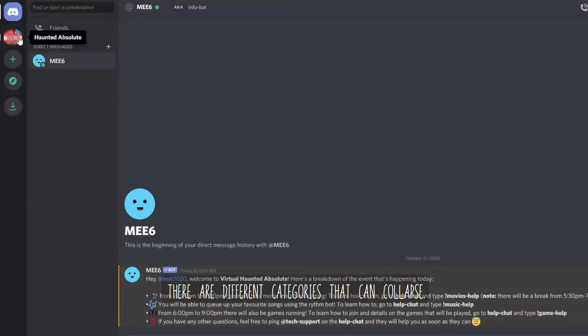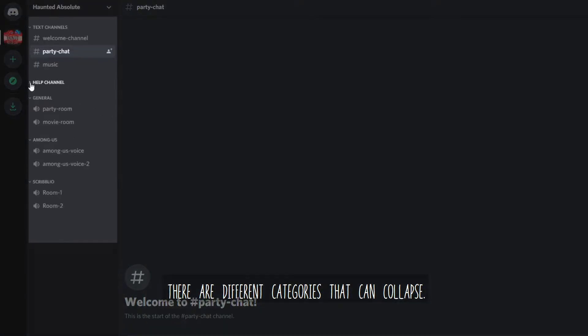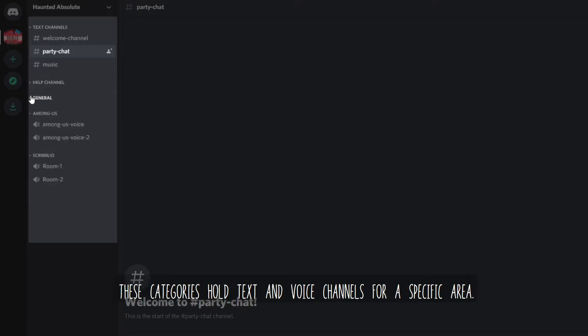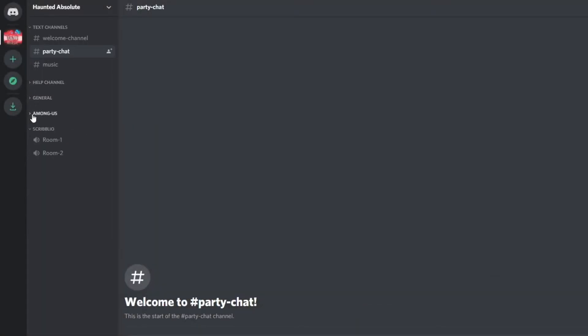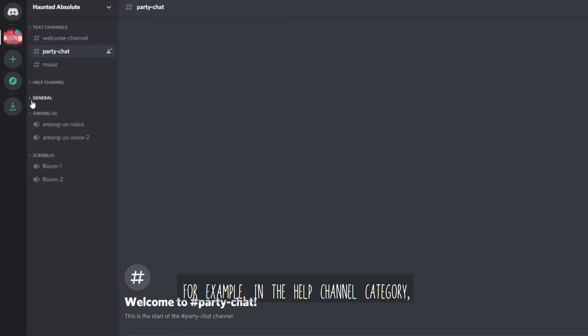There are different categories that can collapse. These categories hold text and voice channels for a specific area. For example, in the help channel category,